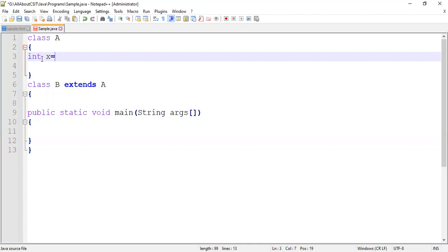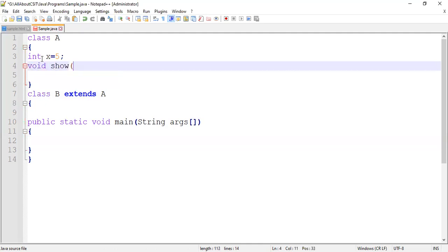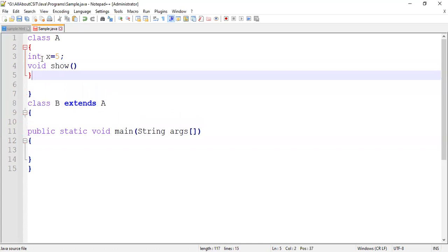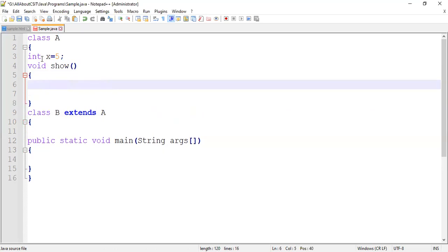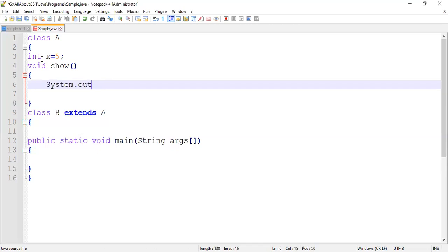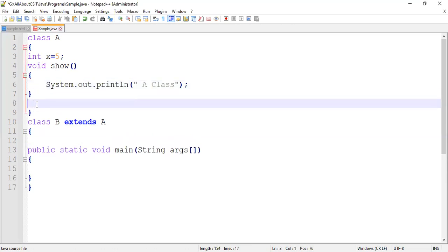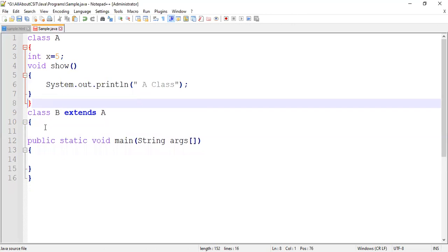First, I'm creating one instance variable and initializing it with value five — x is equal to five. It's an instance variable. And an instance method — let's write System.out.println to print some message like 'I'm printing A class'. So class A is now closed.